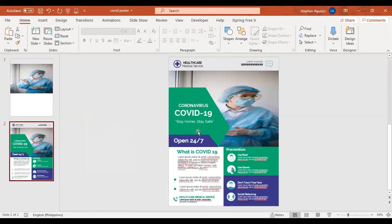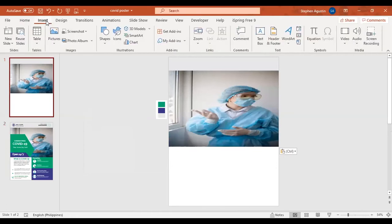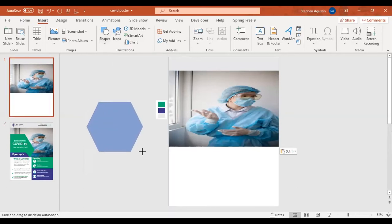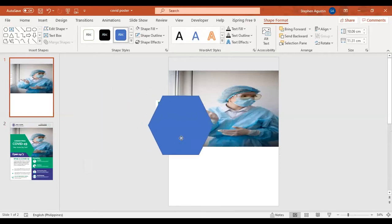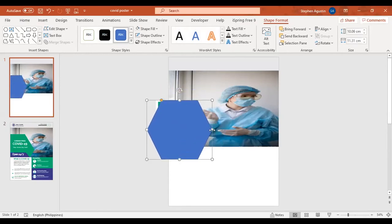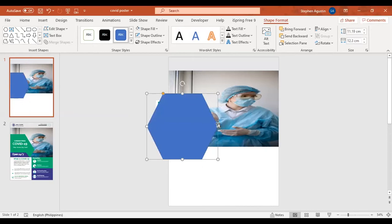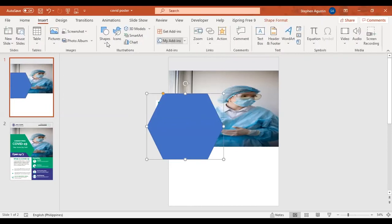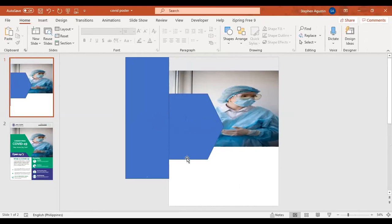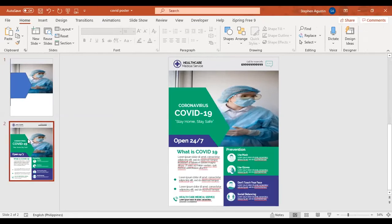Next, we're going to create a shape right here. This is very easy — just click Insert, click Shapes, and then click the shape you want. Adjust it to your preferred size. Then we're going to create another shape just like this one. The trick here is to cut the shape so it turns into the desired form.